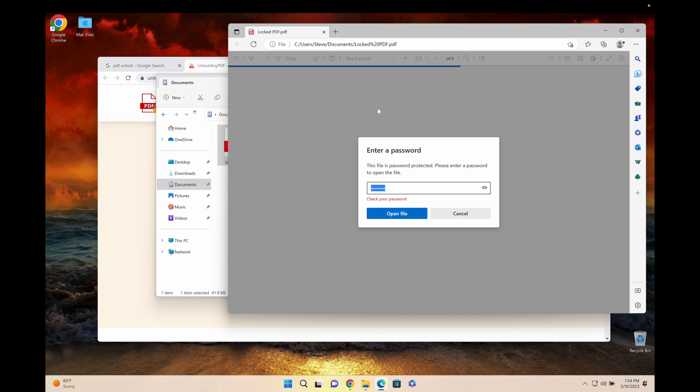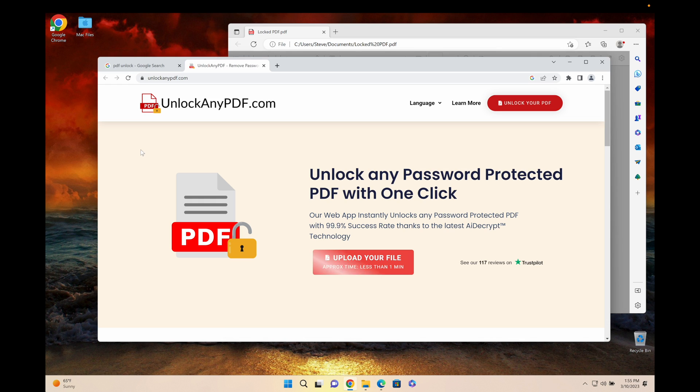This solution right here you don't have to download anything. It's completely web-based. All you do is drag your file in there, no matter if it's from an iPhone, a tablet, or computer Windows or Mac, and then just download it. It's super easy.